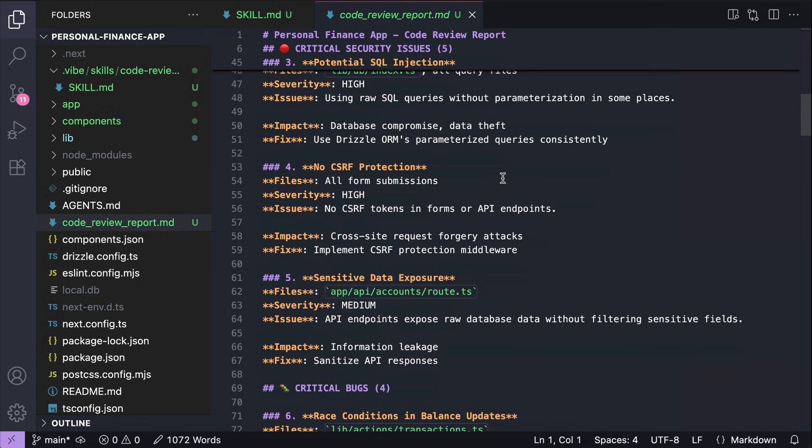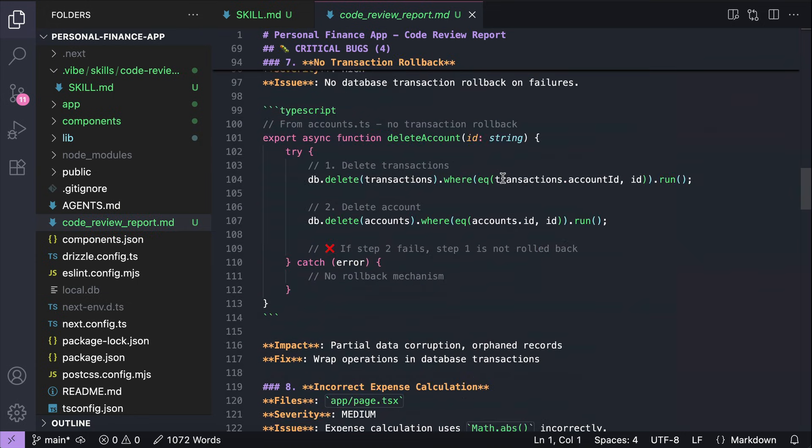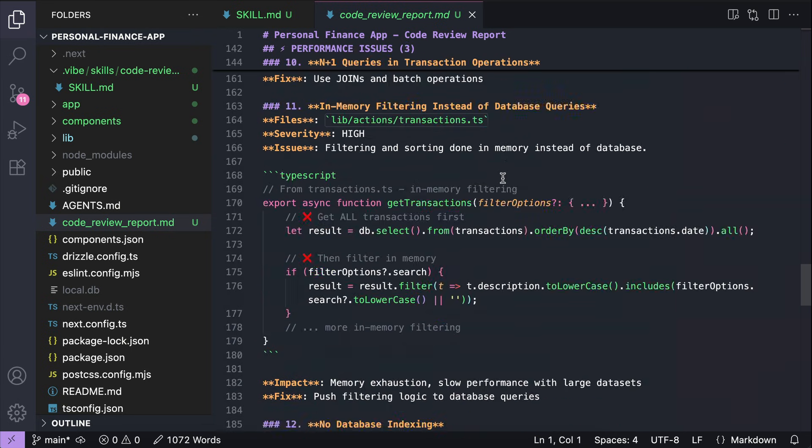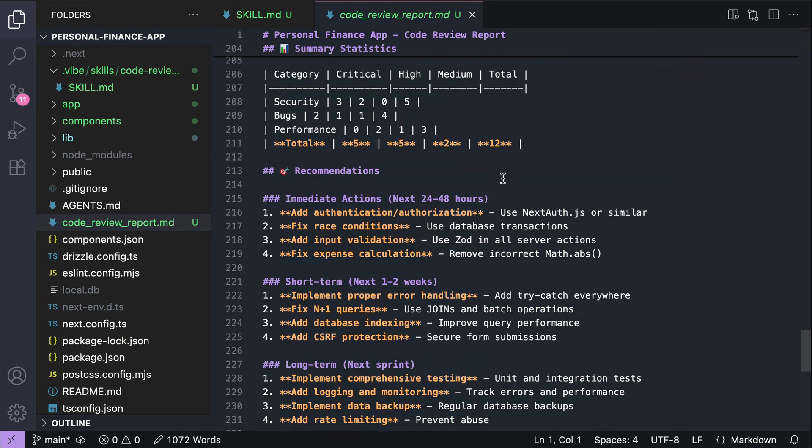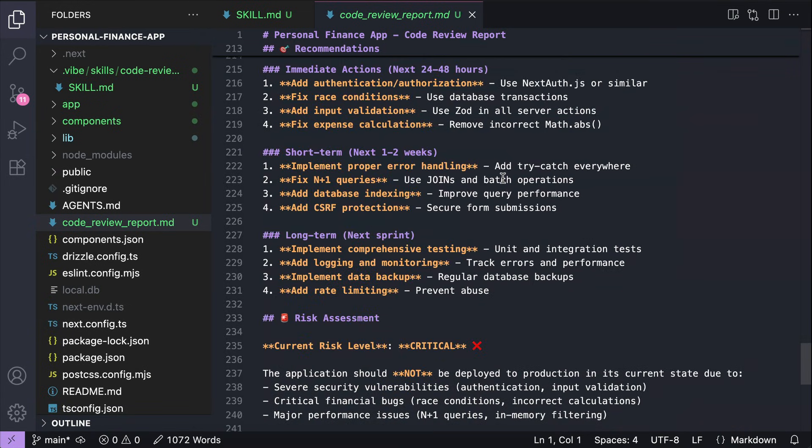We can also view a more detailed report in this code review markdown file. It lists the files containing the issues, the impact, and then possible fix for these issues. There is also the roadmap for fixing the issues, both for short term and long term.